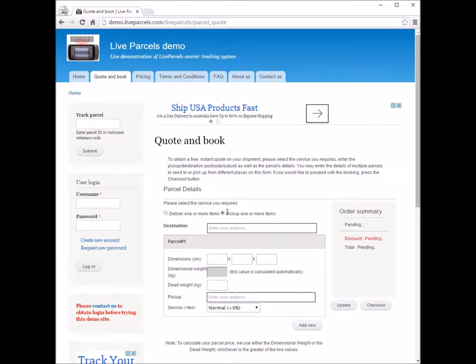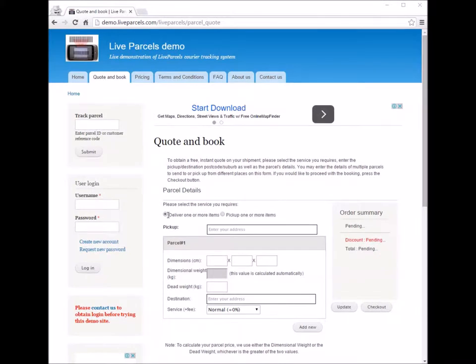The second option is 'pick up one or more items.' This means you want to place an order to get the courier company to pick up parcels from one or more locations and bring them back to you. In this demonstration, I'm just going to show you how you will place an order to deliver an item.